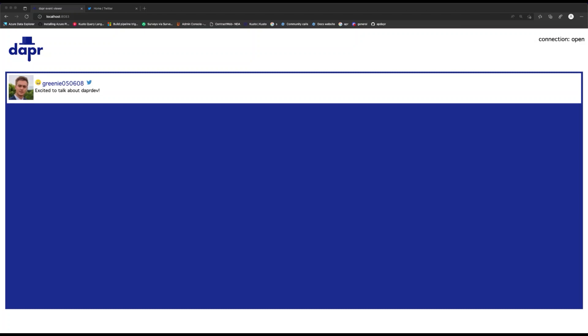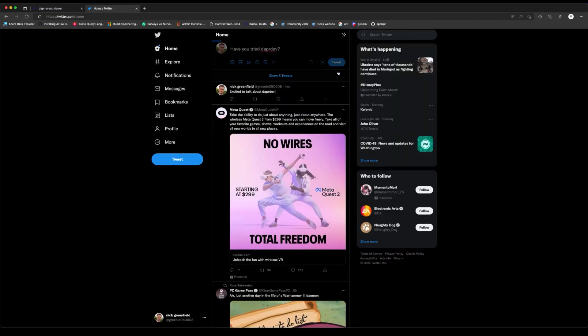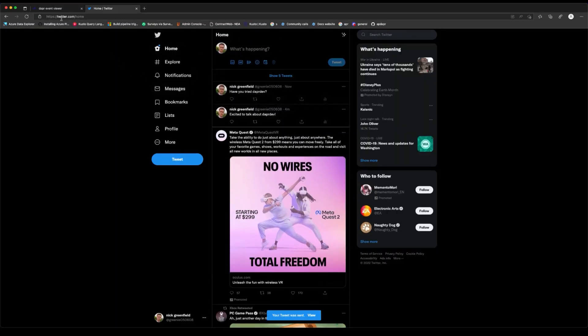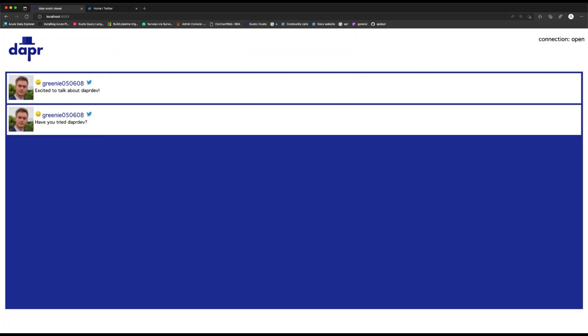So let's give this a try by tweeting with the keyword DAPR Dev. All right. So as you can see, my tweet was pulled into our application via a DAPR input binding. And you can see the results in the sentiment scoring. Let's take a look at the architecture of this application and how it's leveraging the various DAPR APIs.